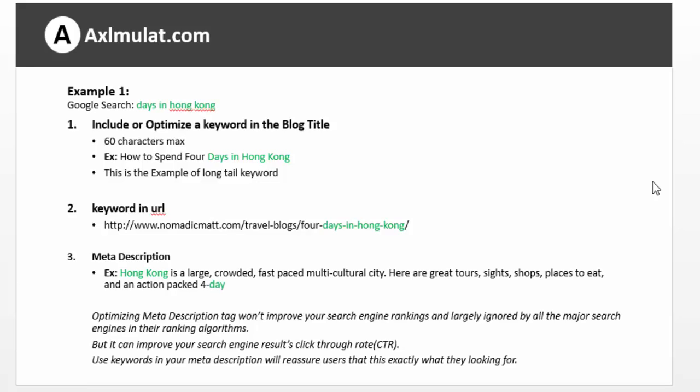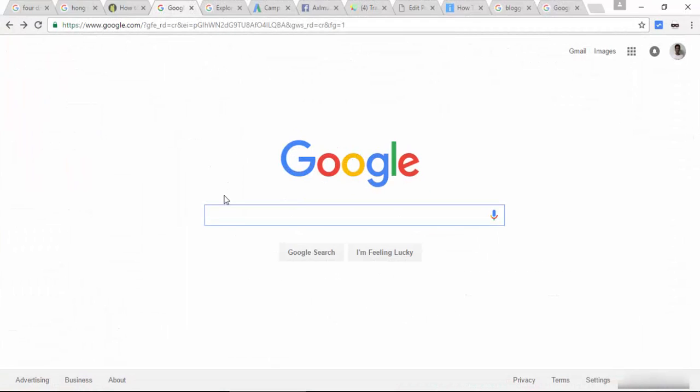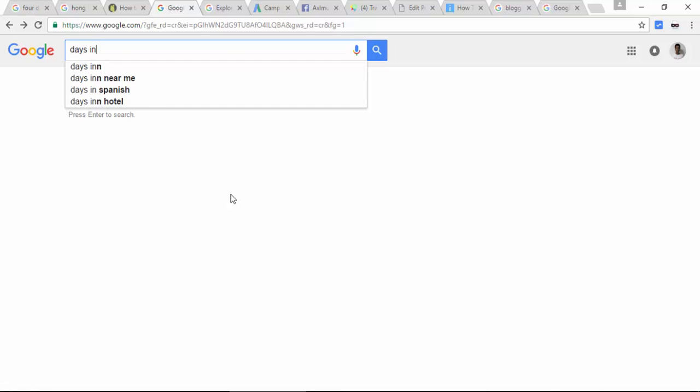For beginners, you may wonder where I got the keyword 'days in Hong Kong.' I got it from Google.com suggestions and Google AdWords. So let's browse a demo. This is Google.com — we will type the keyword. As you see in the suggestion, there are 4 keywords that appeared. But this is not finished yet. We will analyze this keyword to see if it is highly competitive or not. If it is highly competitive, we will use a long-tail keyword style in our post title.